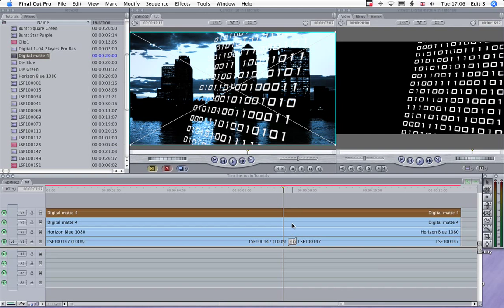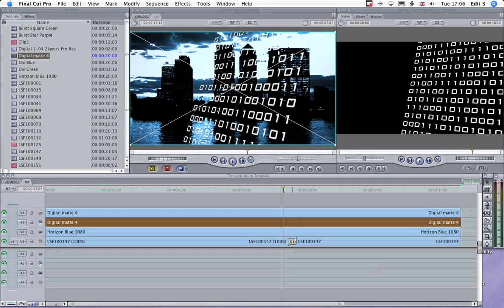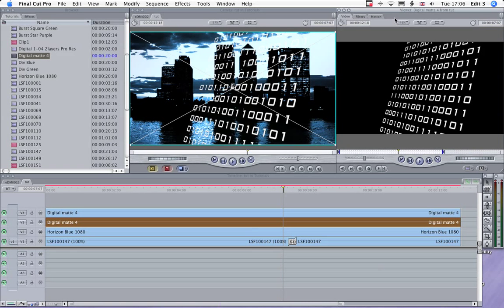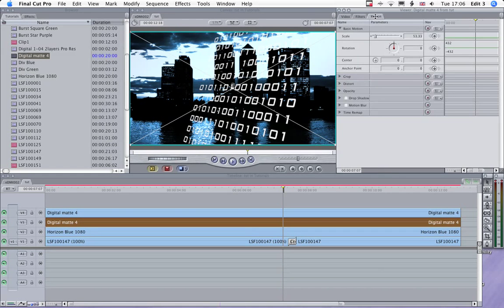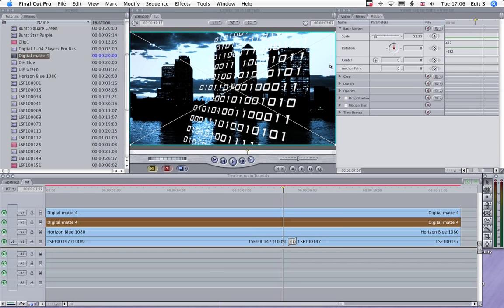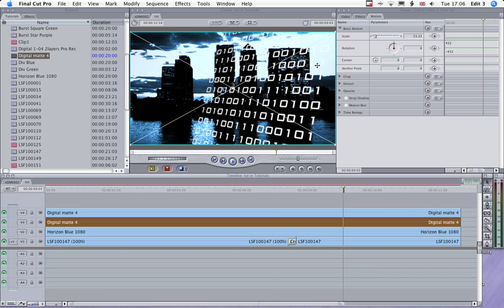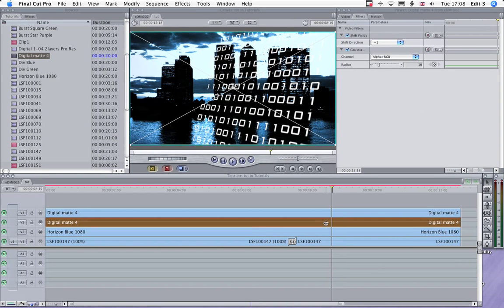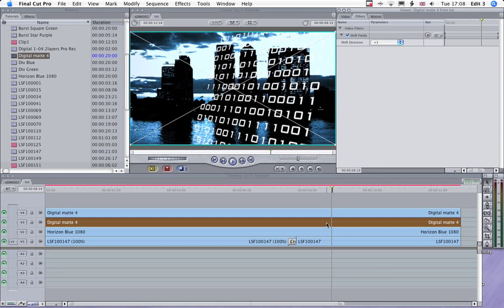Okay, now what we need to do is blur up the background because you can see up here the digits are disappearing into the sky.